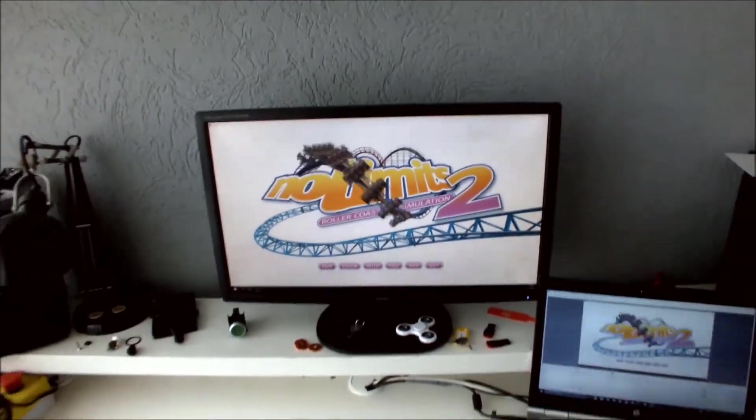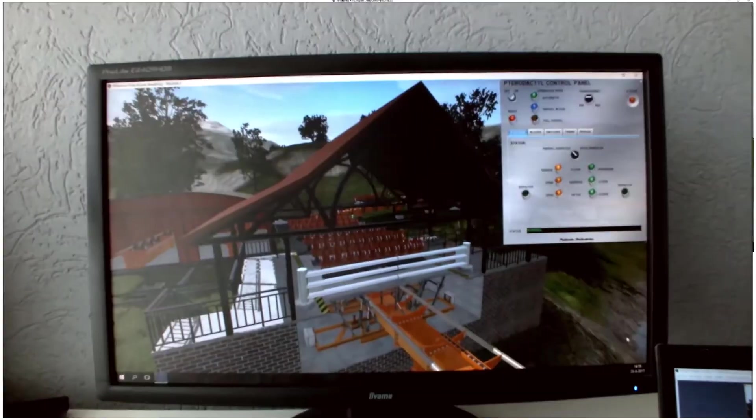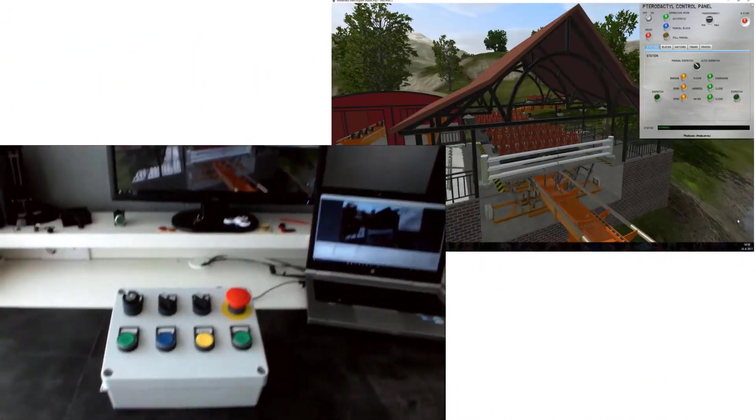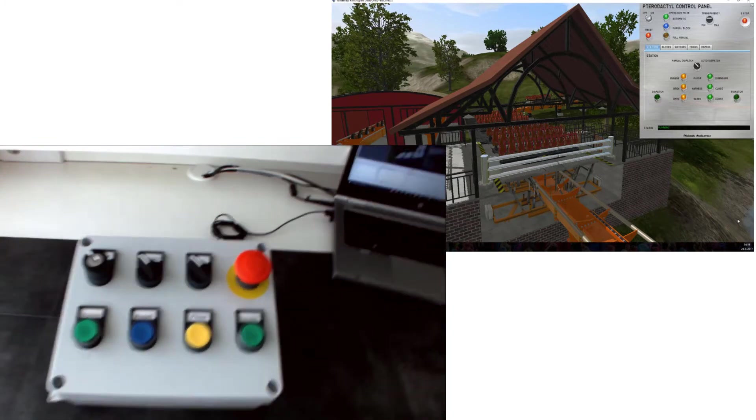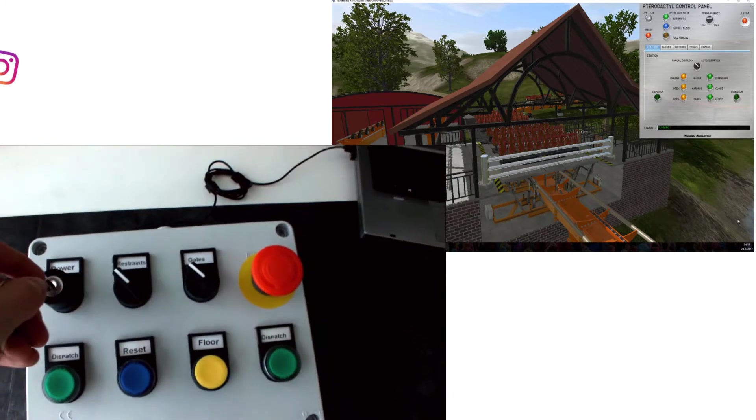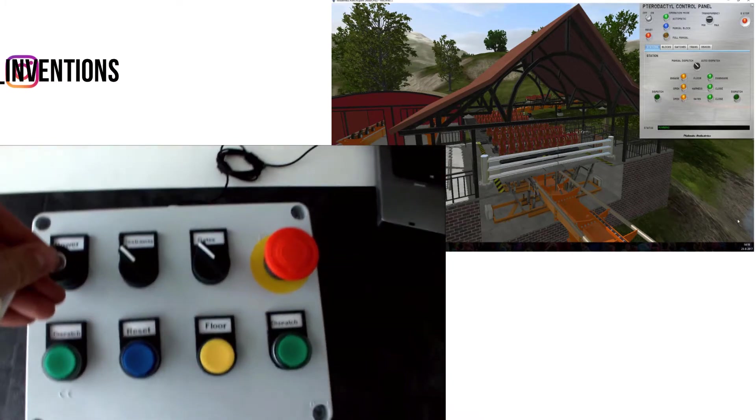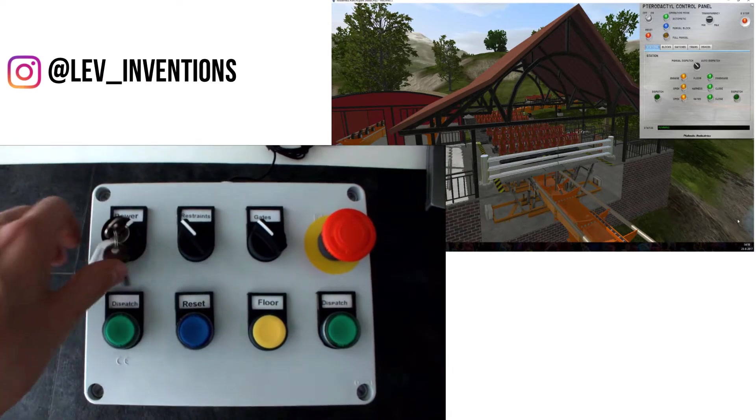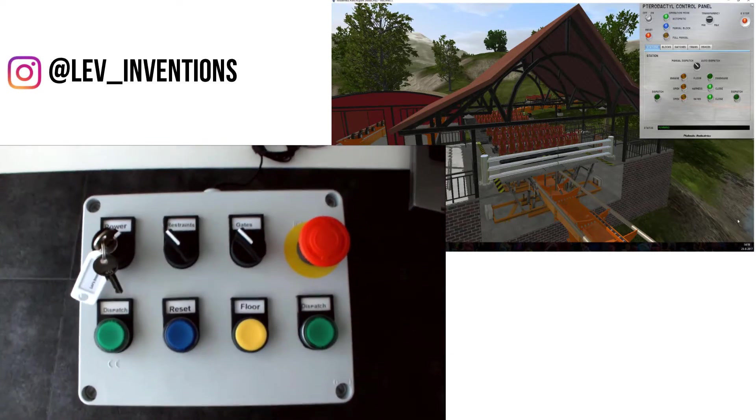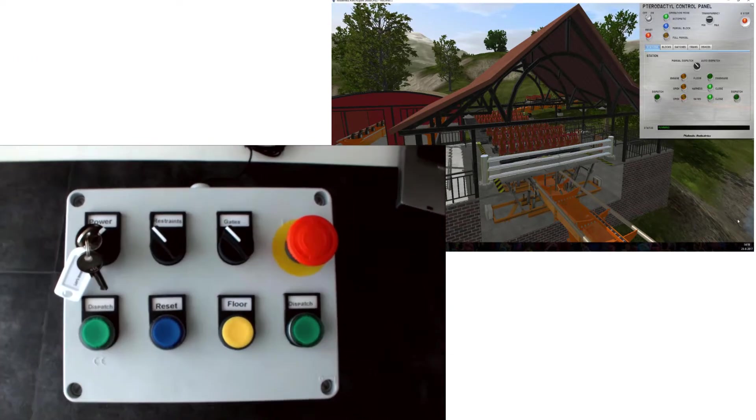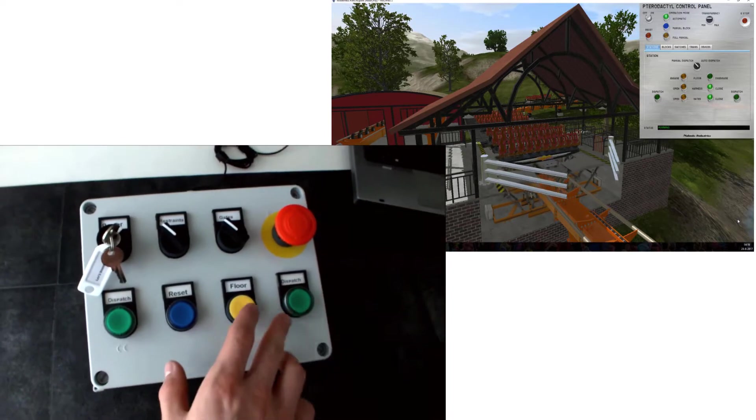So let's start off a coaster. And now I've started off a dive coaster so we can fully test this panel. We have the power key and then the dispatch lights are going to blink and we are ready to dispatch.